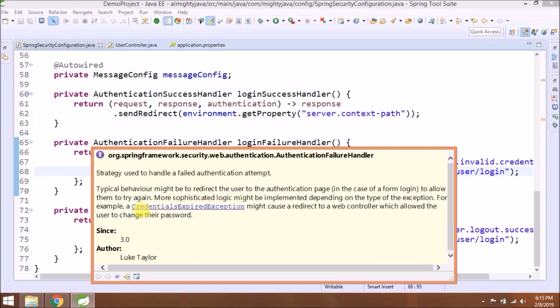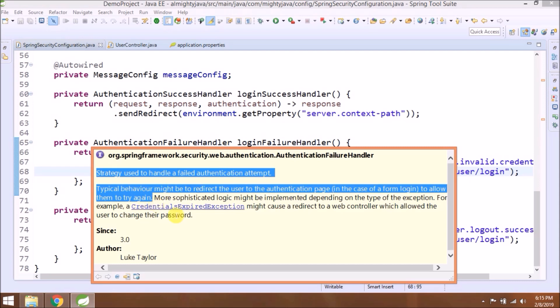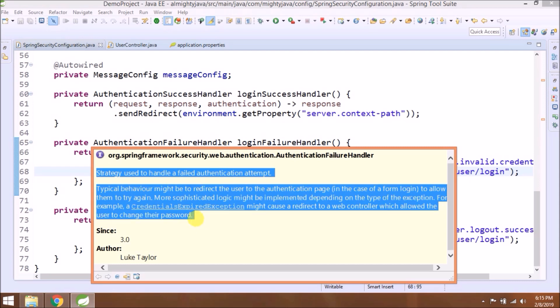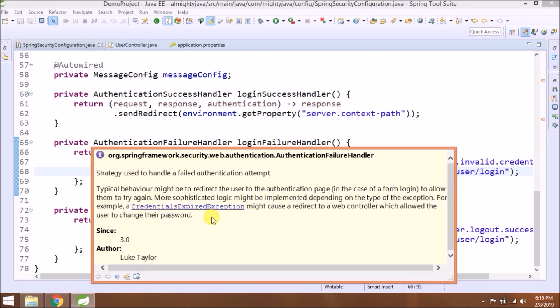Authentication Failure Handler. The strategy used to handle a failed authentication attempt. Typical behavior might be to redirect the user to the authentication page in the case of a form login to allow them to try again. More sophisticated logic might be implemented depending on the type of exception. For example, a credentials expired exception might cause a redirect to a web controller which allowed the user to change their password.